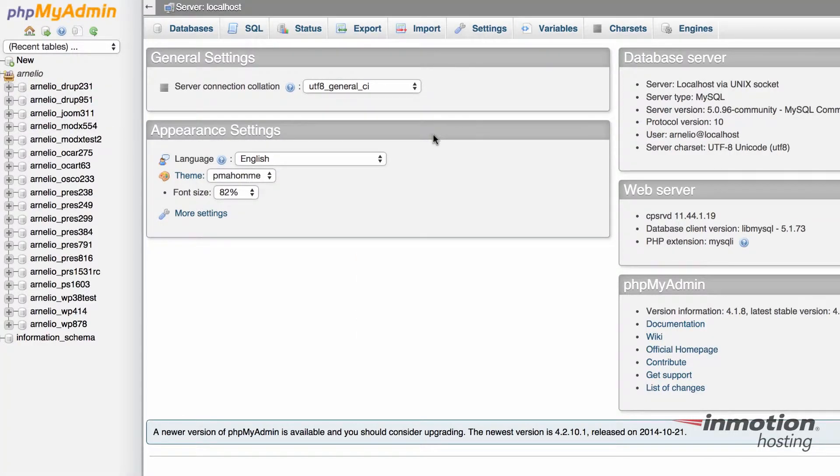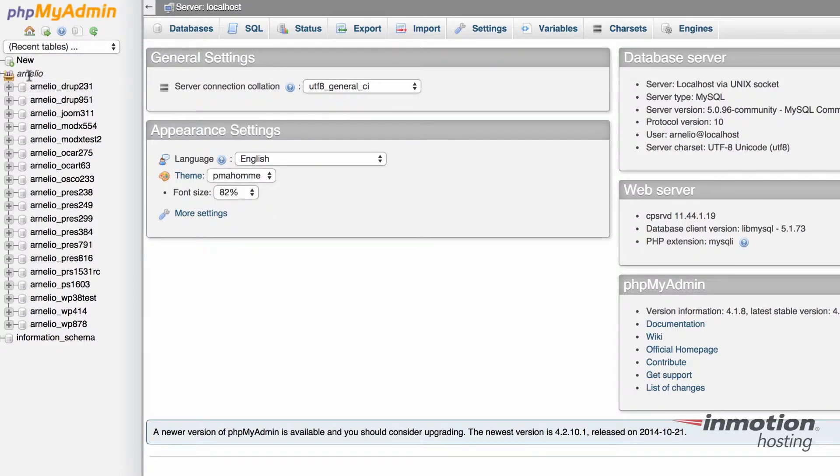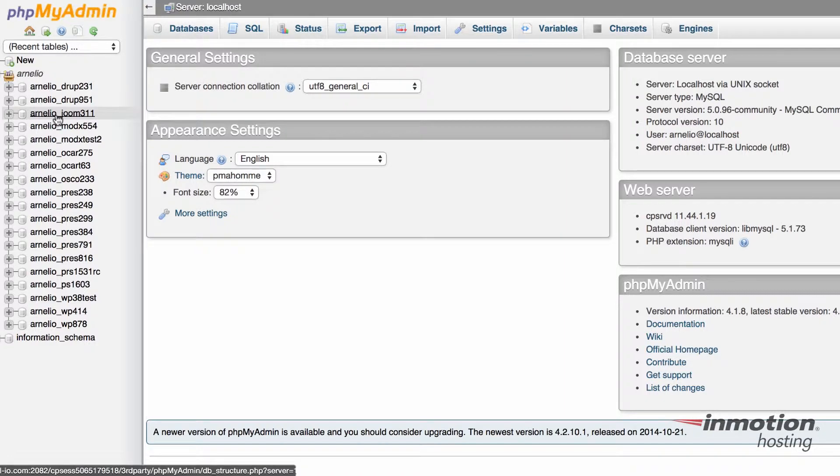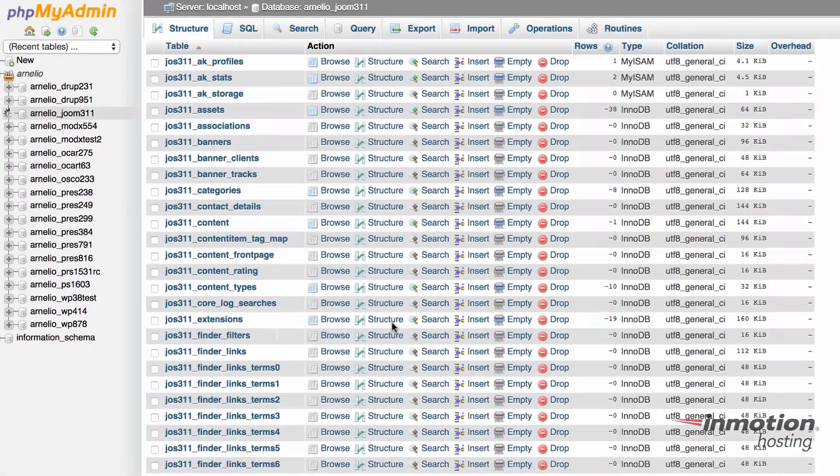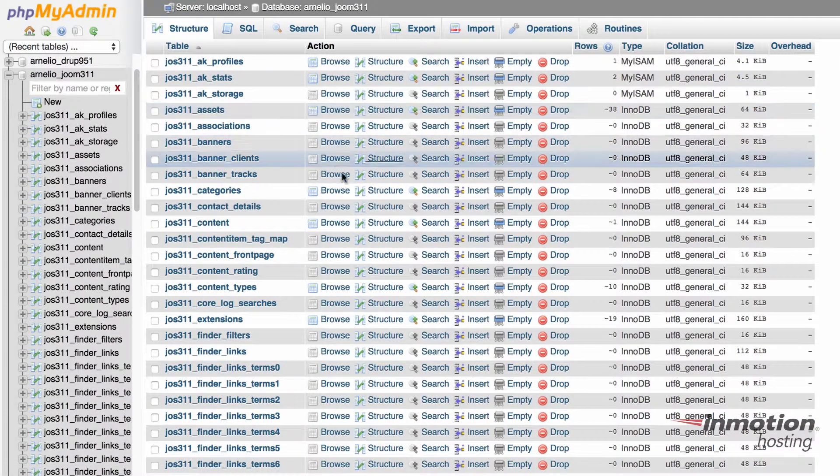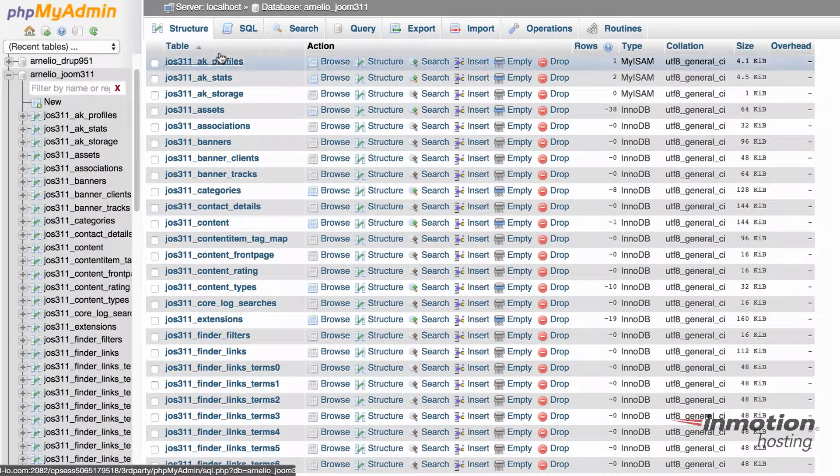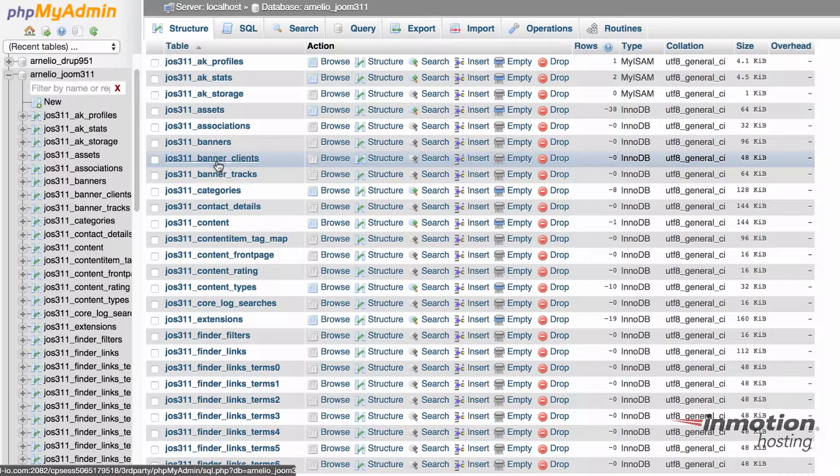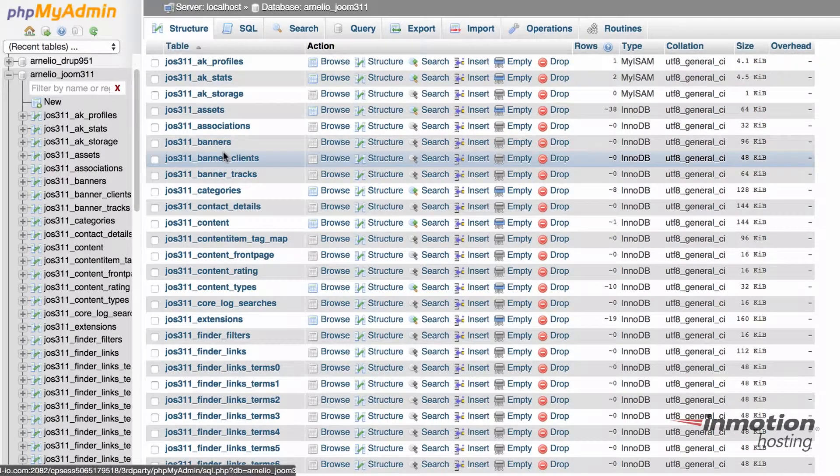When phpMyAdmin opens, you'll see the databases on the left-hand side. Click on the plus sign to see your databases. Select the database where you want to perform the import. Make sure that your table doesn't exist already within that database, otherwise you'll get an error.